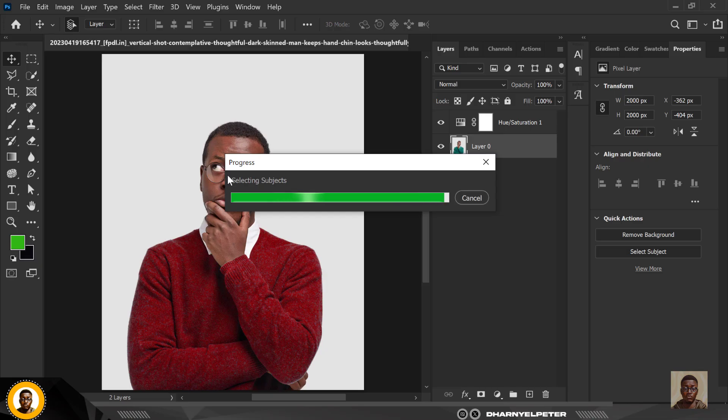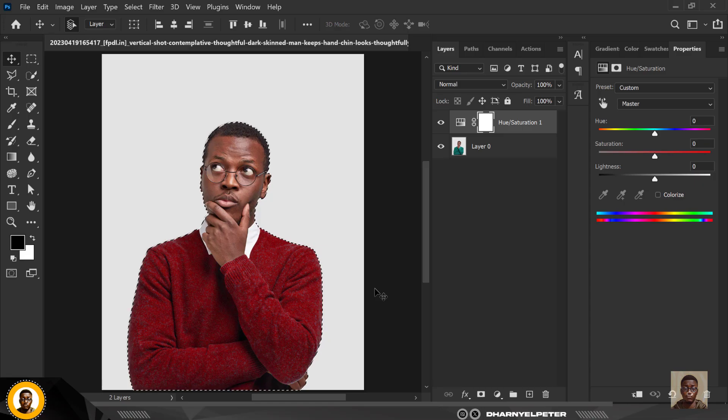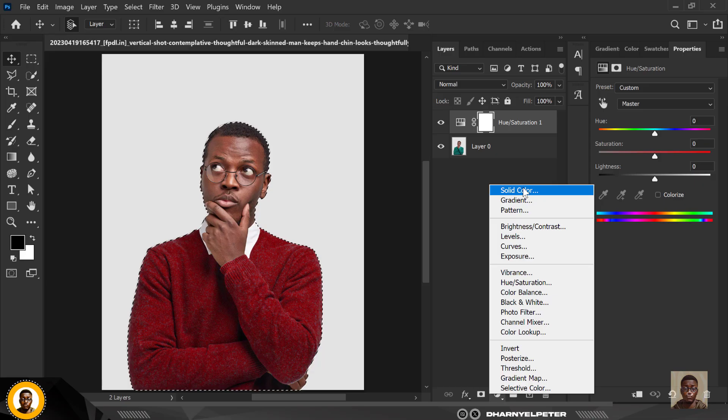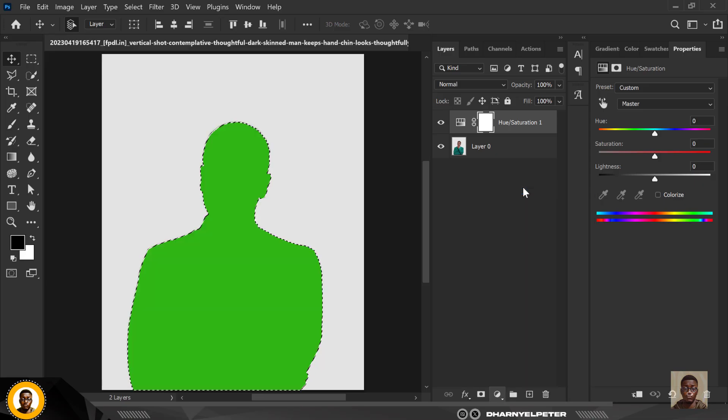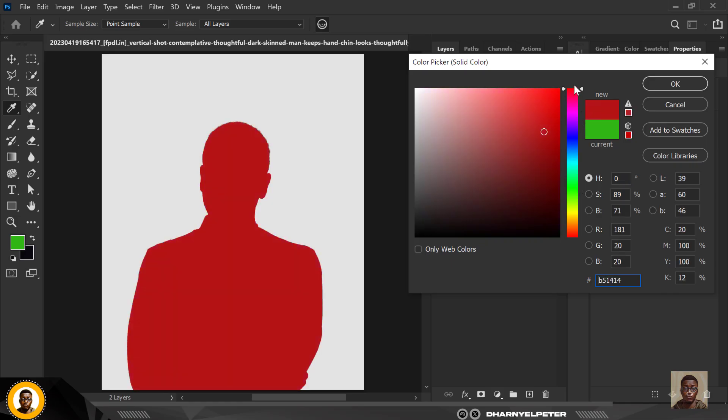Now the next thing you need to do is go over to the top layer and click on adjustment, click on Solid Color like this while your selection is still active.